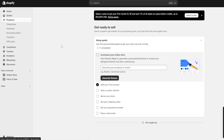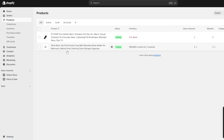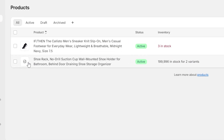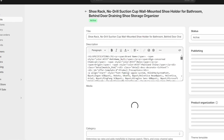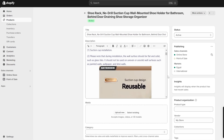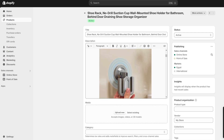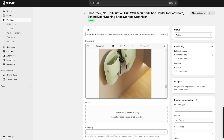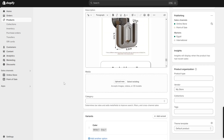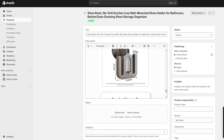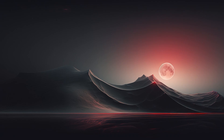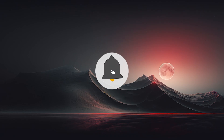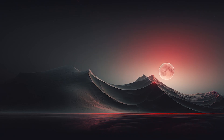Once loading is complete, go to your Shopify store, reload the page, and navigate to 'Products.' You'll find the new product we added. Click on it to make any further modifications such as editing the description or photos. That's all for today — if you found this video helpful, please like, subscribe, comment, share, and see you in the next video.